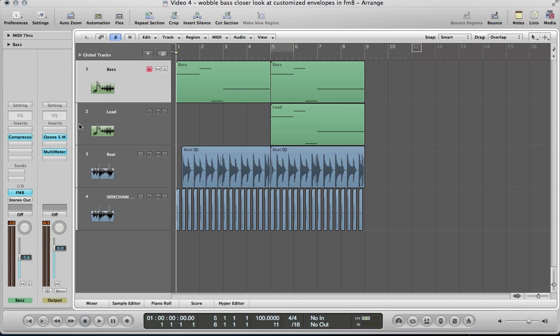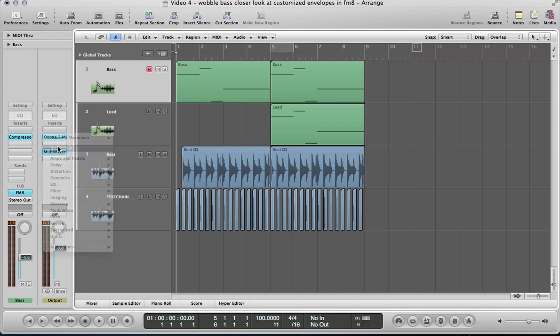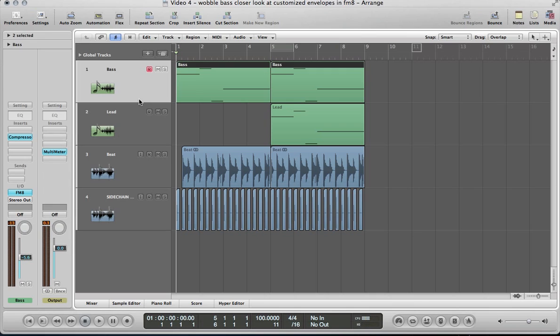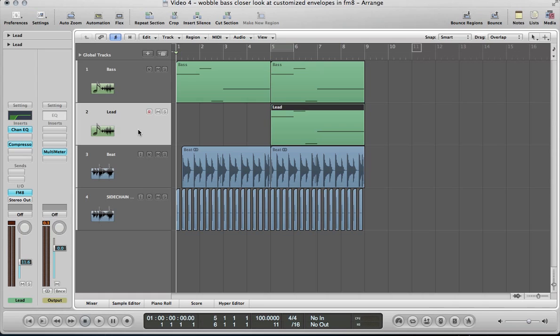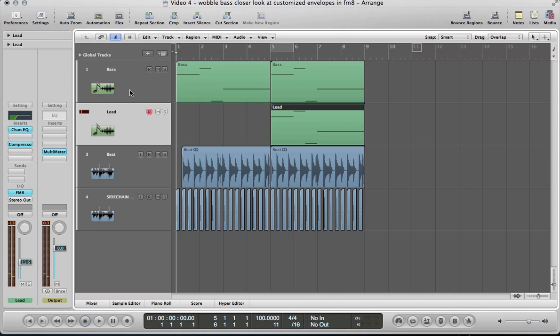See that limiter off there. I want to have a closer look at FM8's envelopes and just how we can customize those for our own unique wobble sounds, and also to round this loop off I've made this lead sound. I'm going to show you how to make that as well, so let's start with this bass sound here.